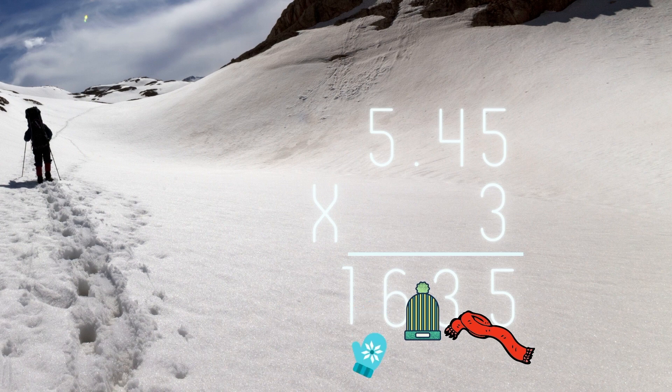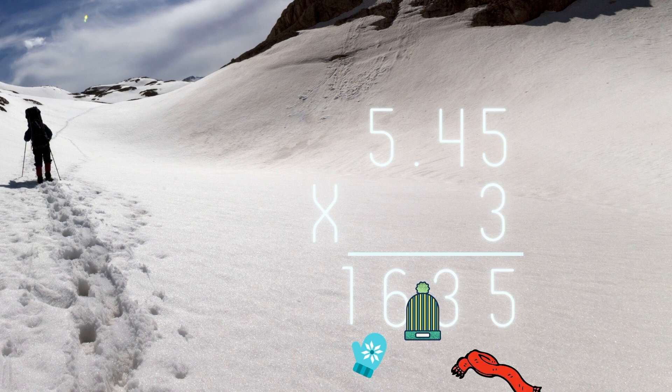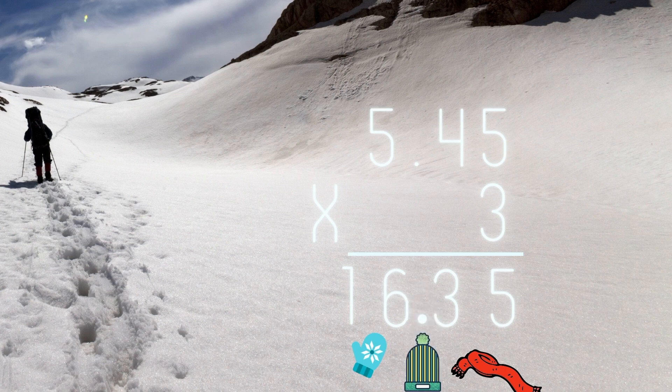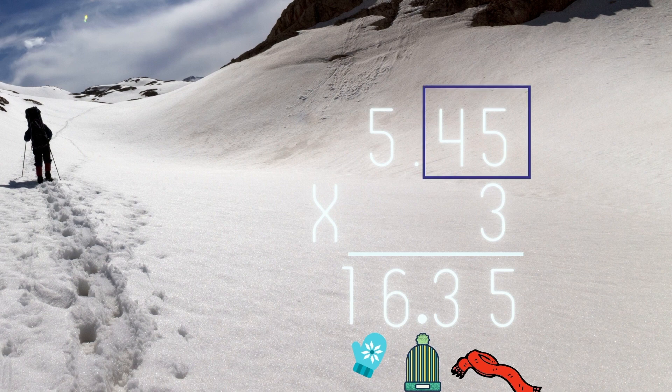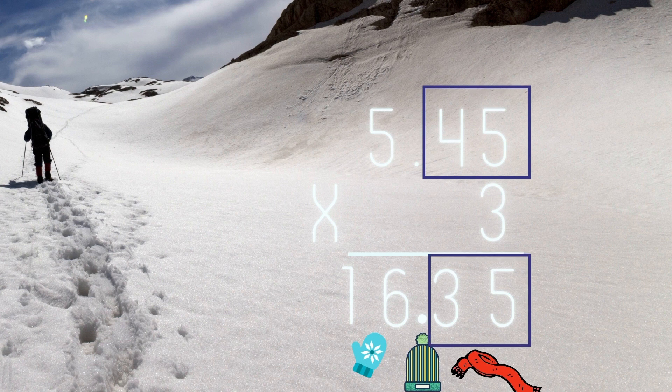Nope, not the mitten, and also not the scarf. Oh yeah, I left it under my hat, because there were two numbers after the decimal point in the problem. So I needed two numbers after the decimal point in my answer.